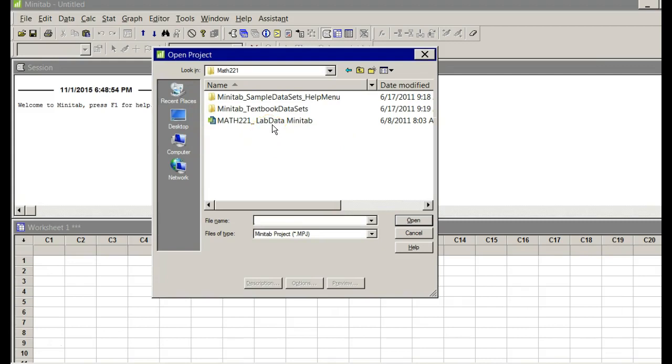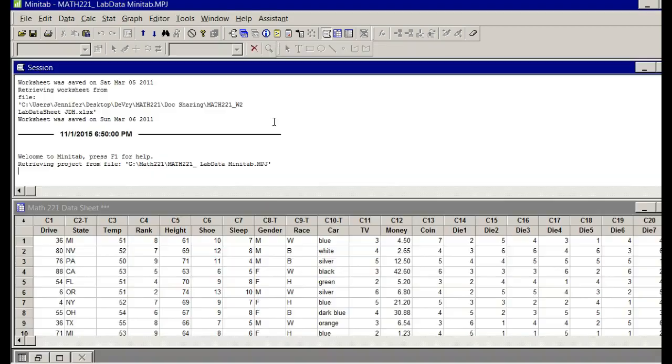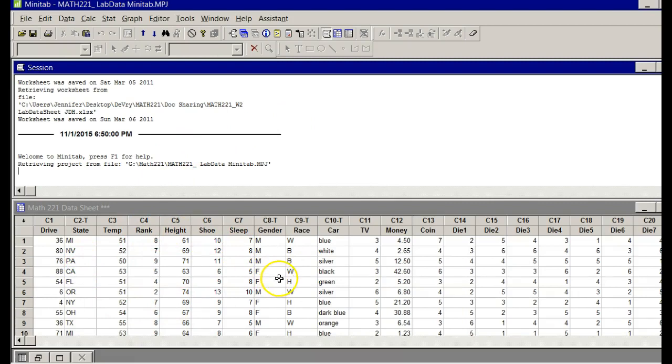That last file says Math 221 Lab Data Minitab. Double click, and when I double click it shows up. It's awesome, it's all right here.